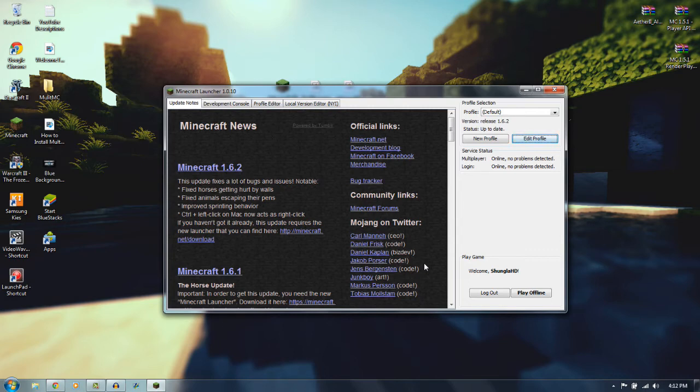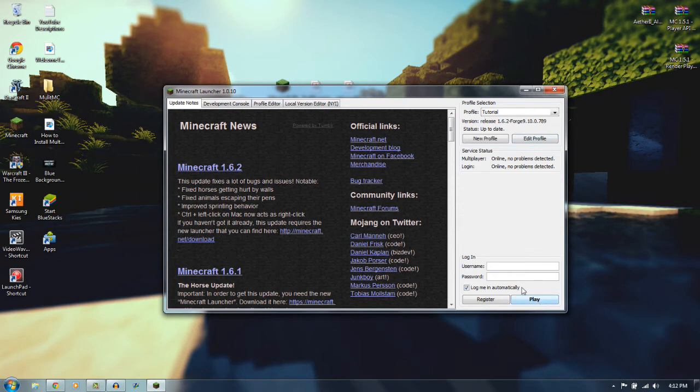And then everything is... you'll see that it'll go back to Default, and then you just want to go back to Tutorial. Then you want to Sign In, sign in and do all of that, and then you'll hit Play, and then you'll get Forge from there.